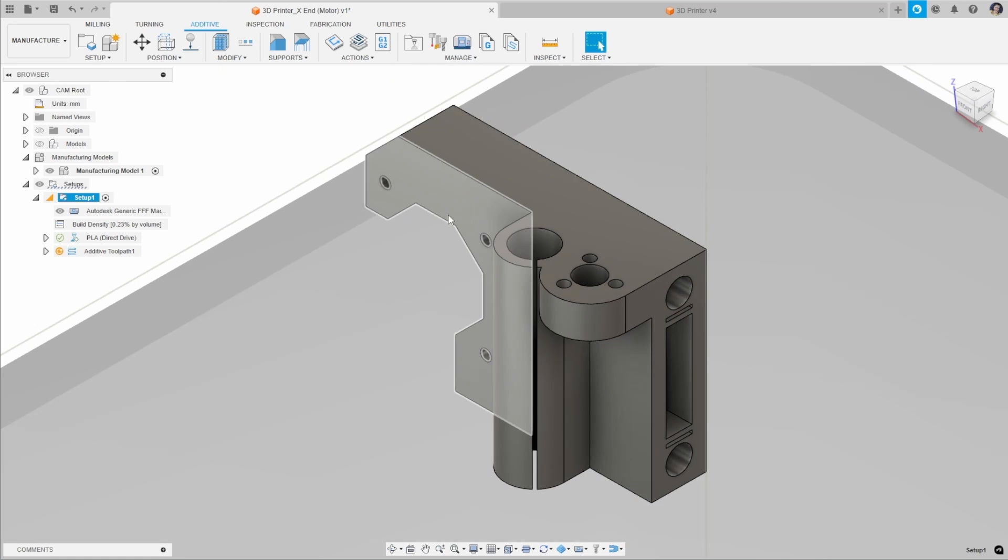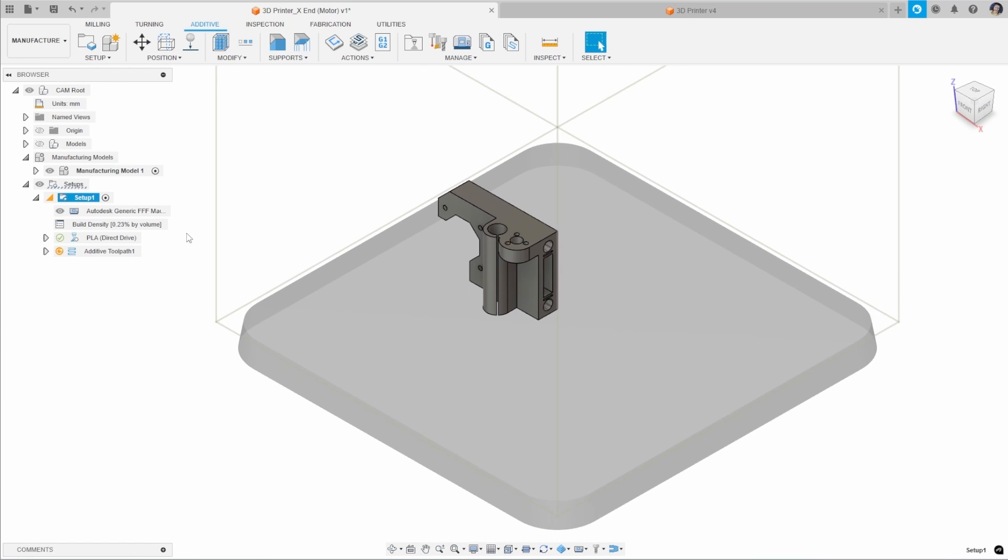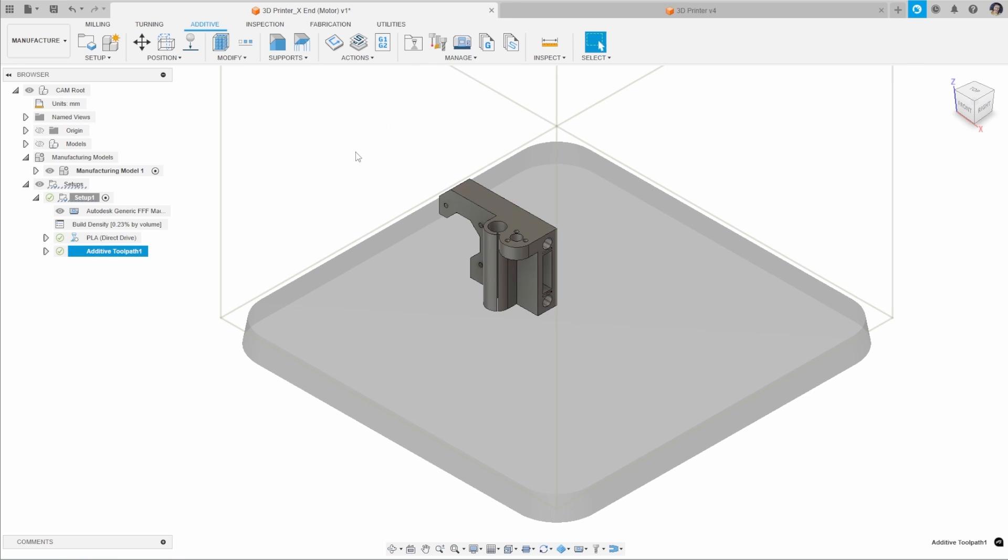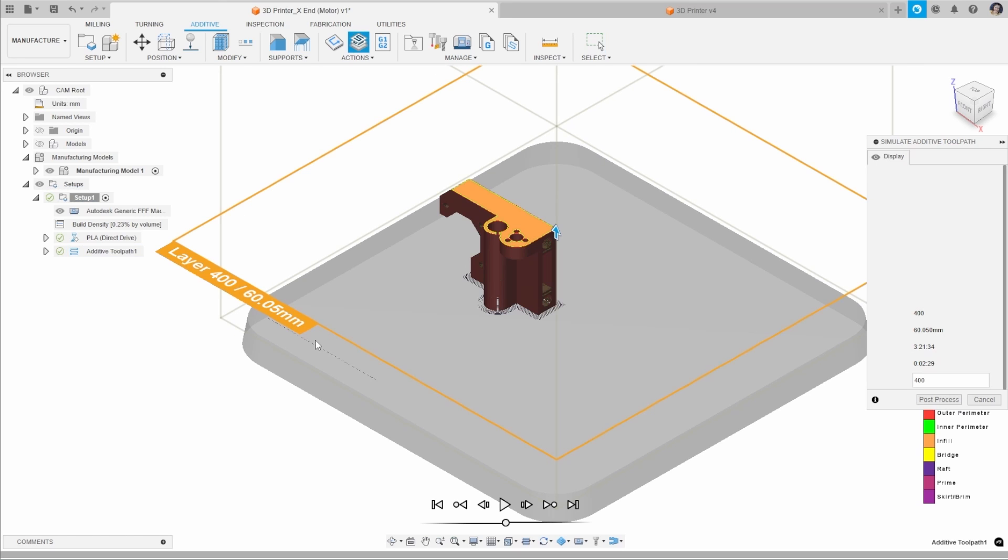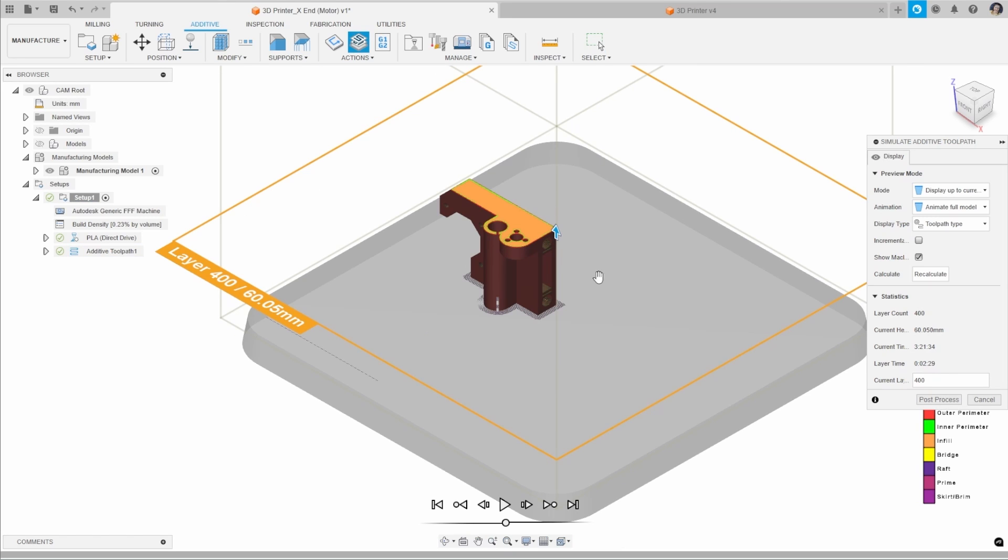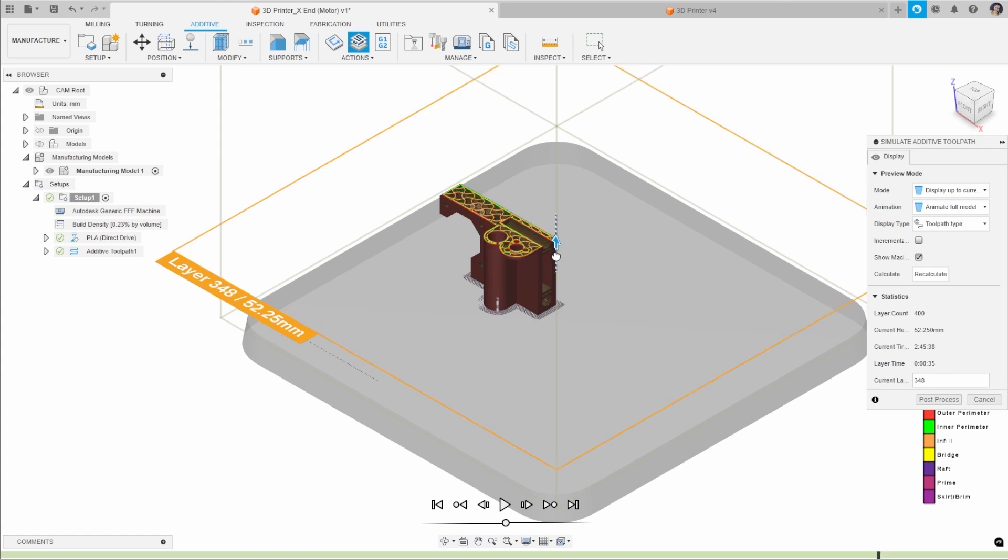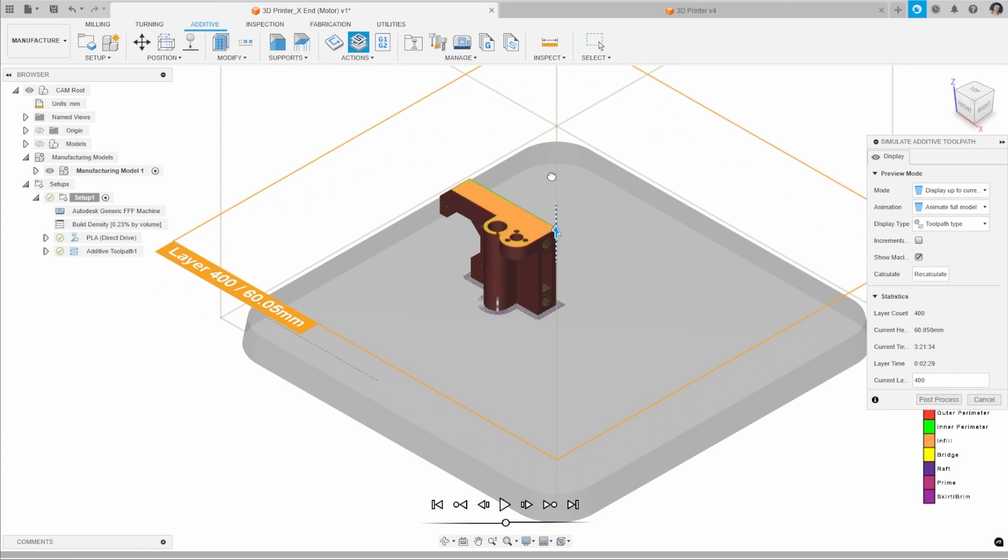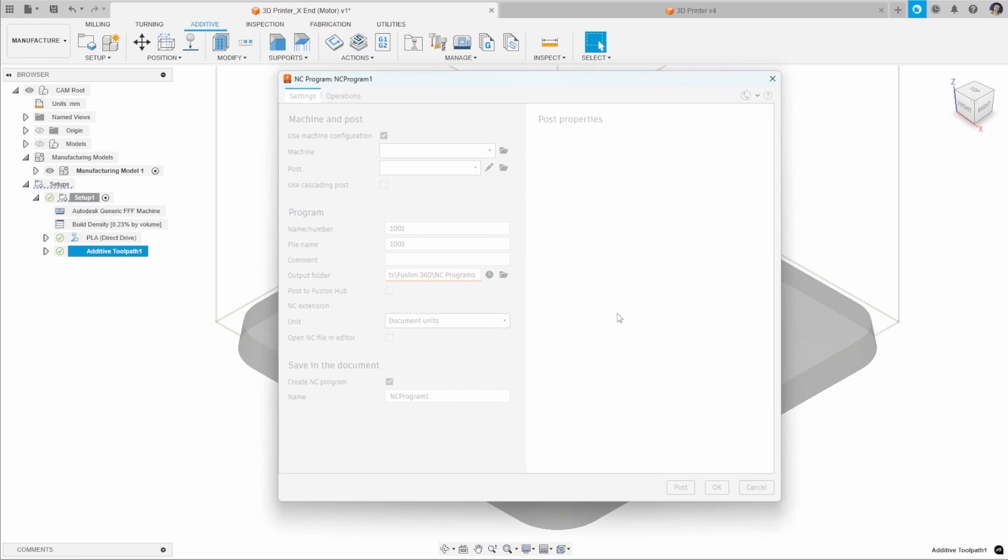Once we have our file in here, you can then generate your additive toolpath. We can generate that here using the default settings in this scenario. Once your toolpath has been generated, you can simulate that additive toolpath if you'd like to check through each layer and check your settings there. Then you can post process this.